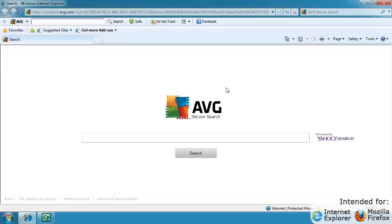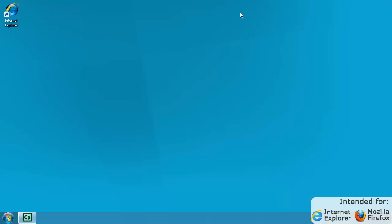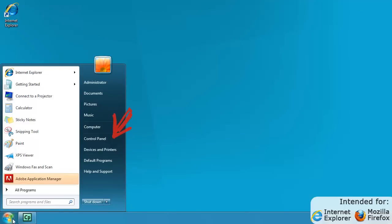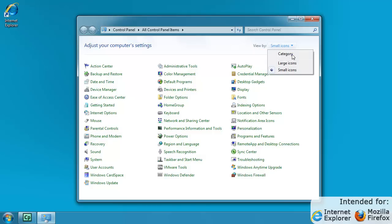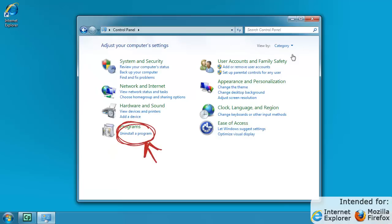Close any Internet browser windows you have open. Click on the Start button to open the Start menu. Navigate to the Control Panel menu item. Select View by Category if it is not selected by default. Then select the Uninstall a Program link.